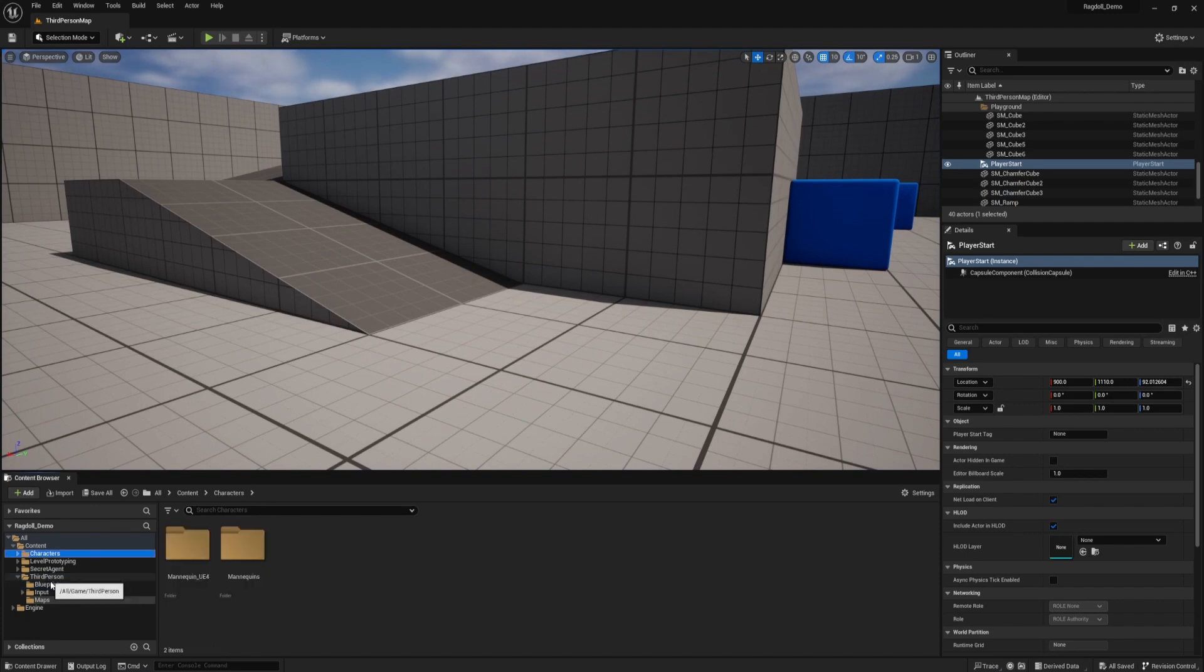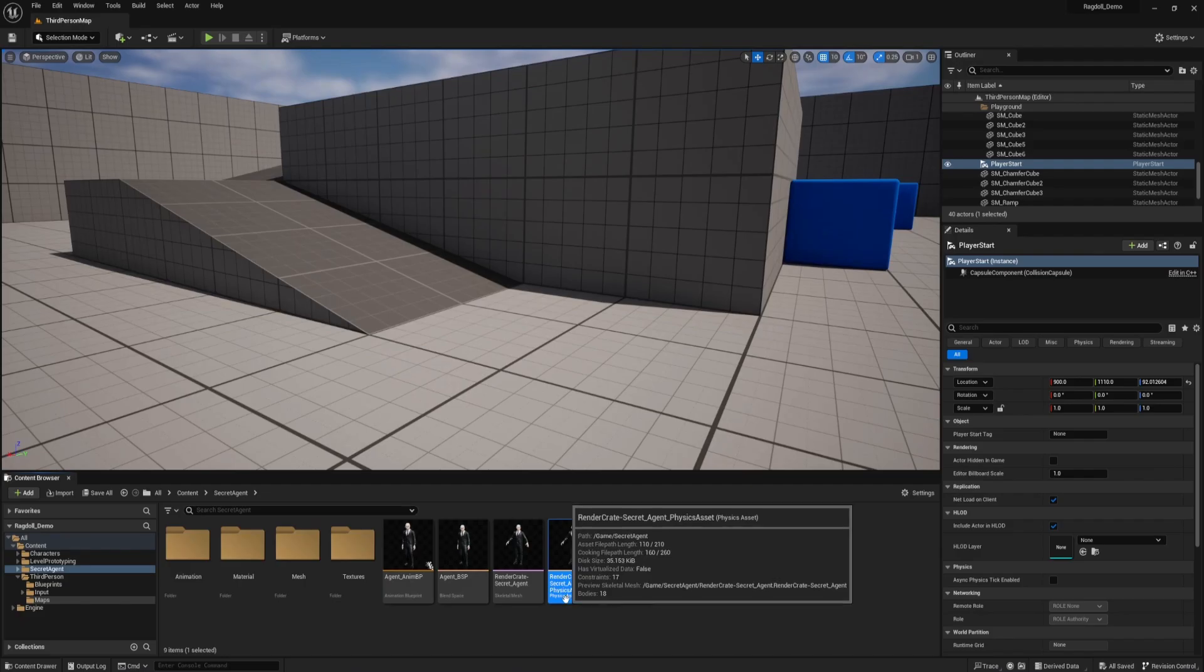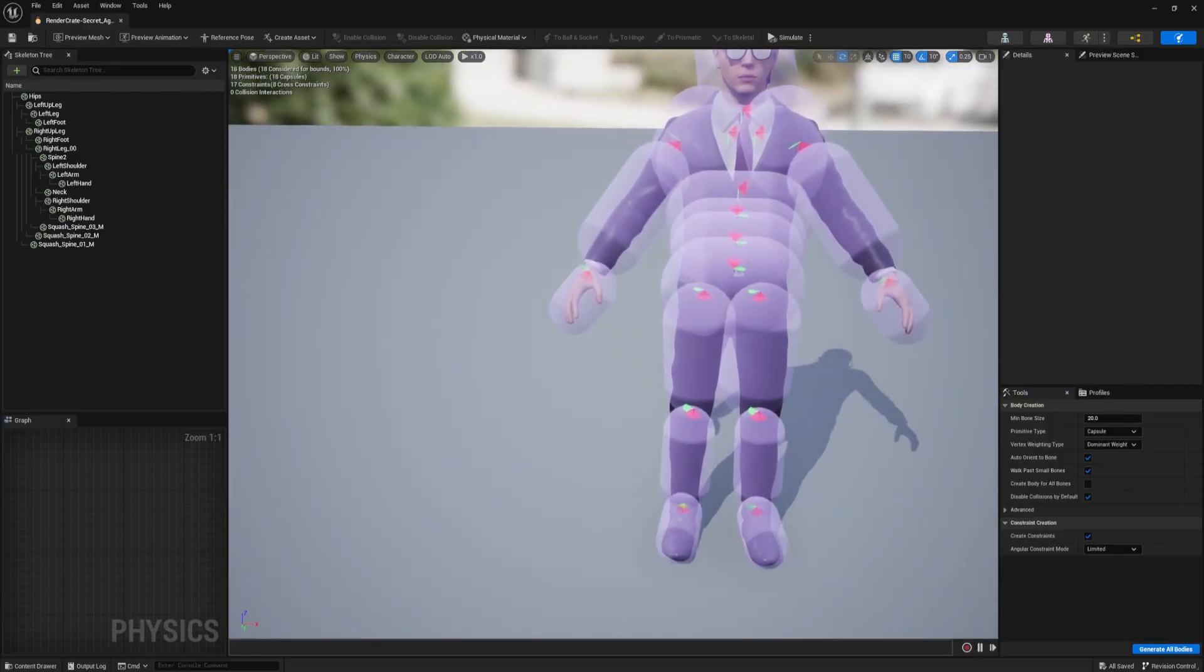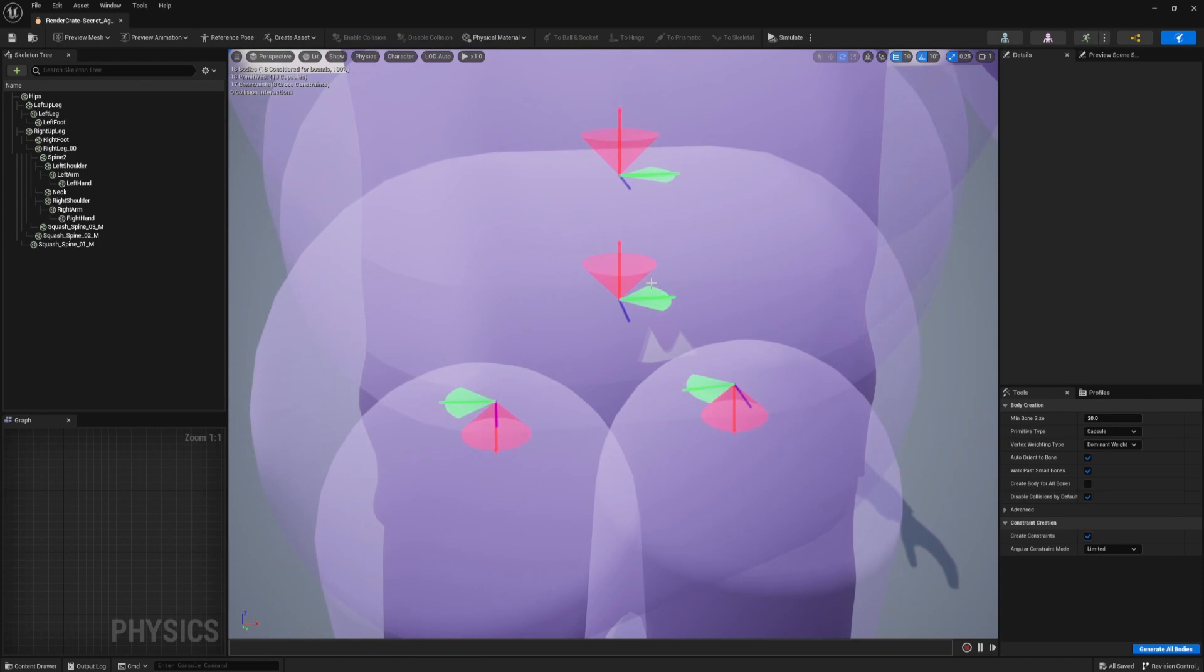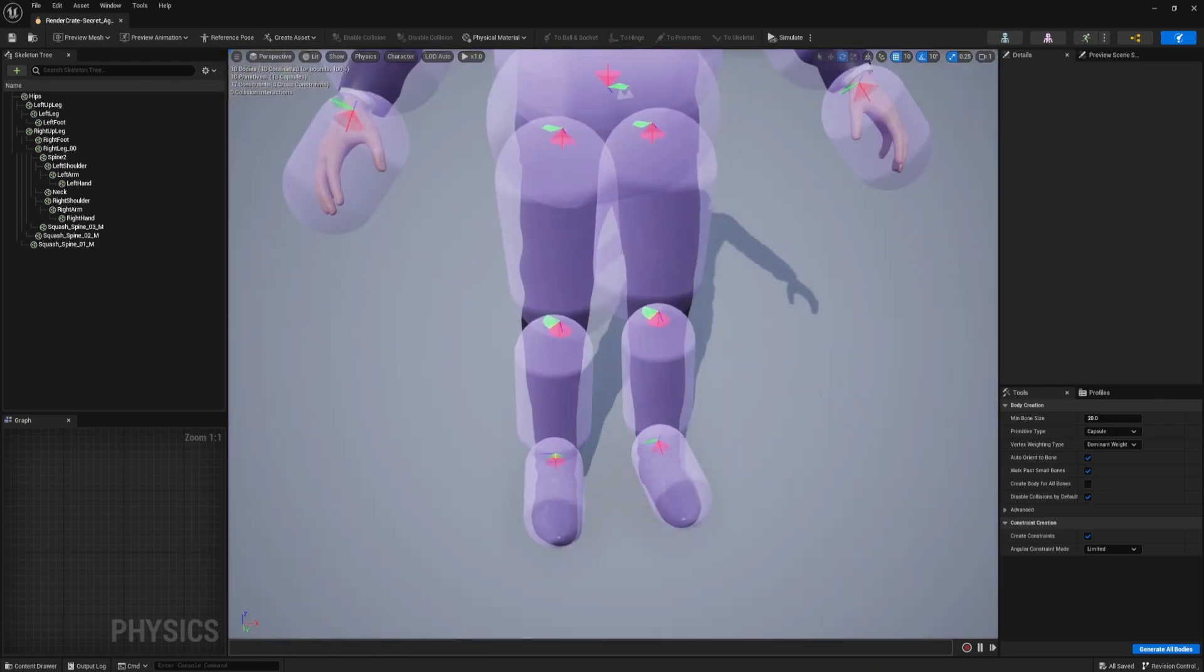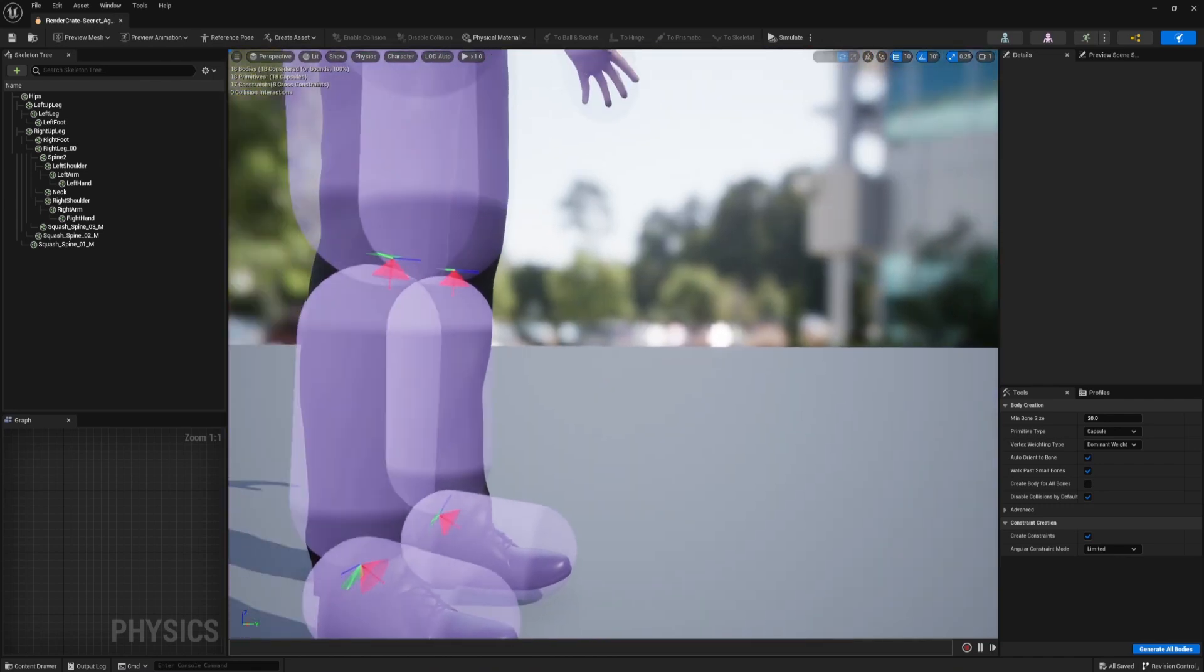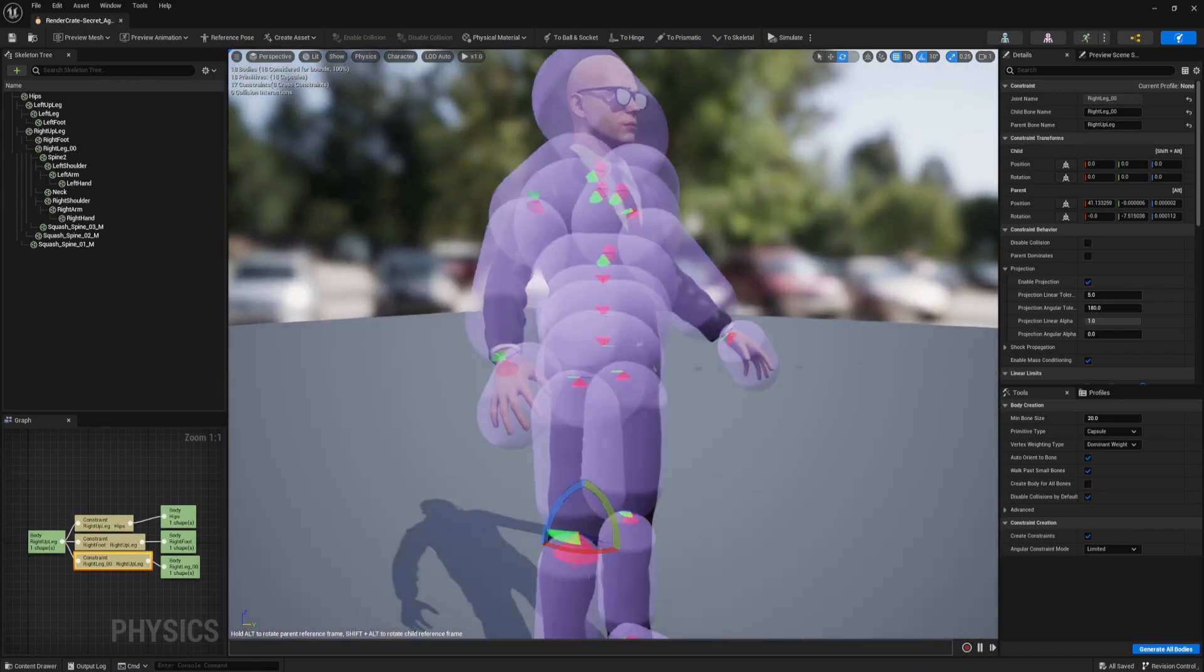So go into the folder where you set up your character and you should find something called a physics asset. We're going to double click on this and we can see these capsules around all of his joints. Those are the actual collision objects. That's how he's colliding with the ground. So we want to take some time to size this and scale everything so it fits his body a little better. And then if you zoom in inside of each of these joints, there's this constraint and that's showing how much each joint can rotate. And the problem is the computer doesn't know that this is a knee and that it can only bend one way.